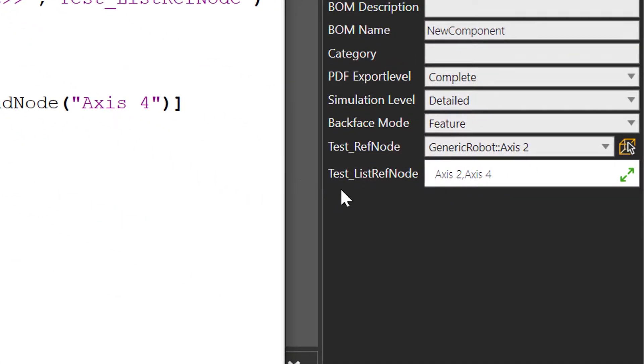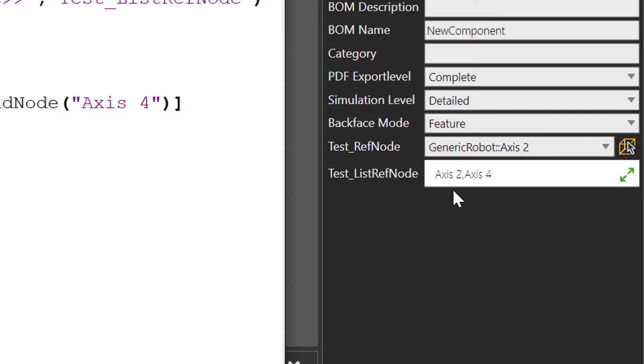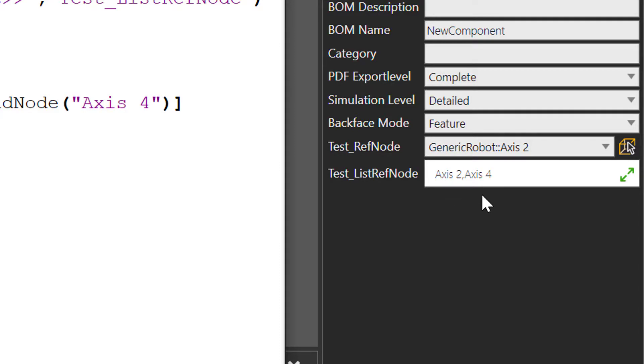Go to the component properties panel. We can see, yes, there's our list type property that contains reference nodes. And it contains axis2 and axis4 in the robot.